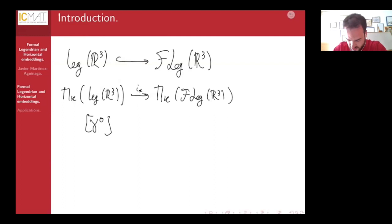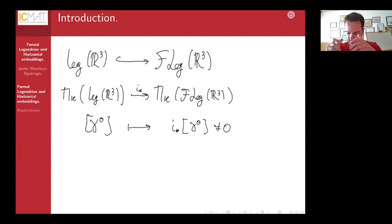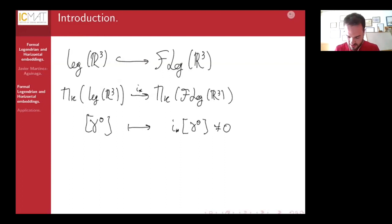If we have an element in the homotopy of the Legendrian space and it maps to a non-zero class in the formal Legendrian space via the inclusion map, that proves the element in the Legendrian homotopy is indeed non-zero. This gives a way of assigning formal invariants by viewing classes as elements in this bigger space.